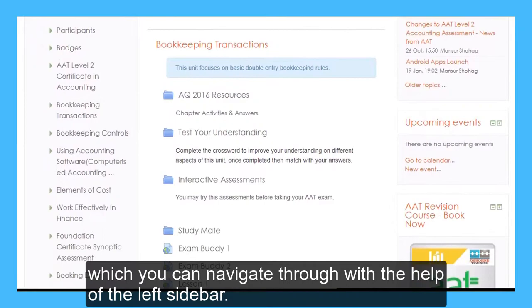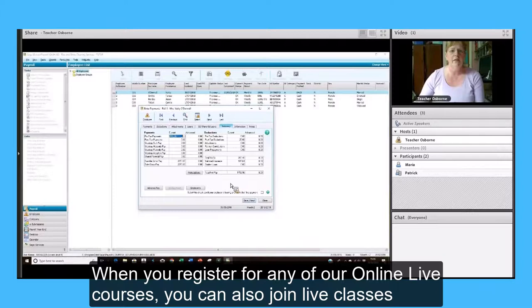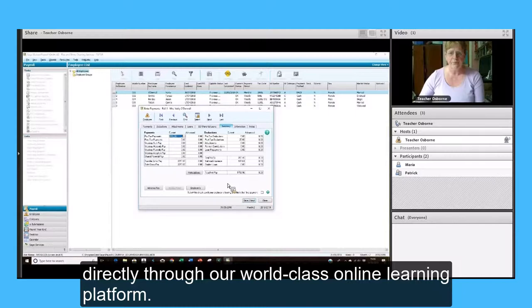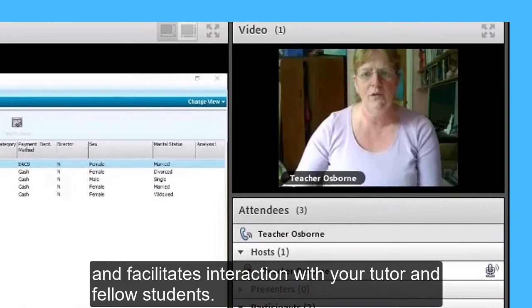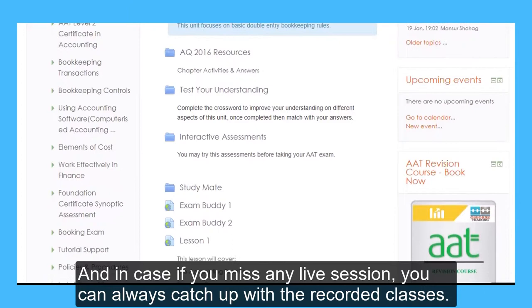When you register for any of our online live courses, you can also join live classes directly through our world-class online learning platform. This platform helps you learn in real time and facilitates interaction with your tutor and fellow students. And in case you miss any live session, you can always catch up with the recorded classes. Simple and easy.